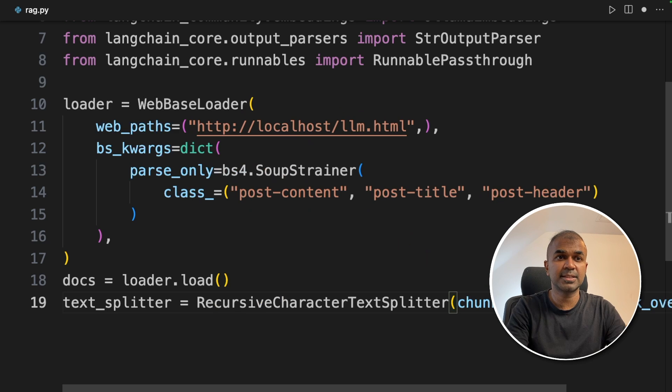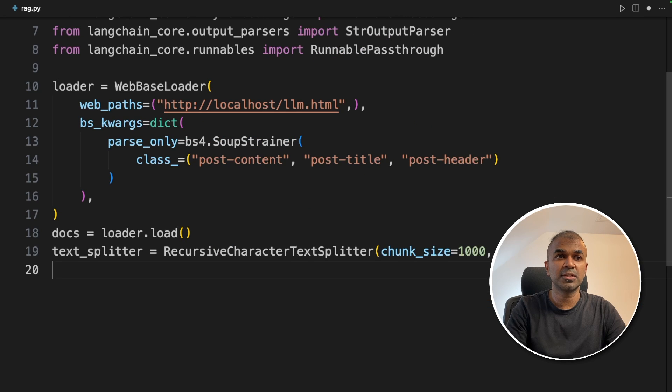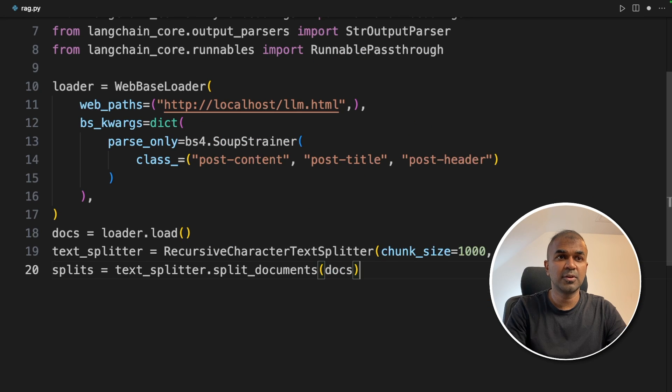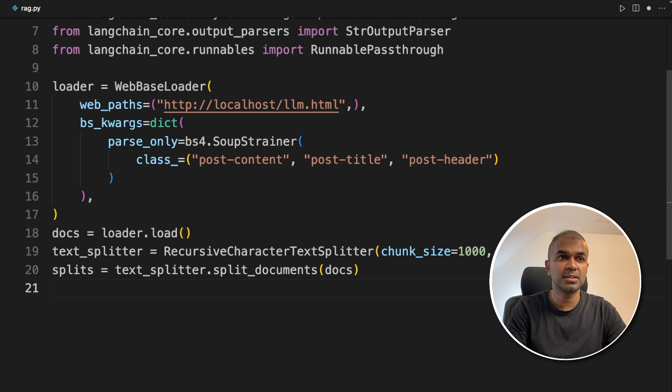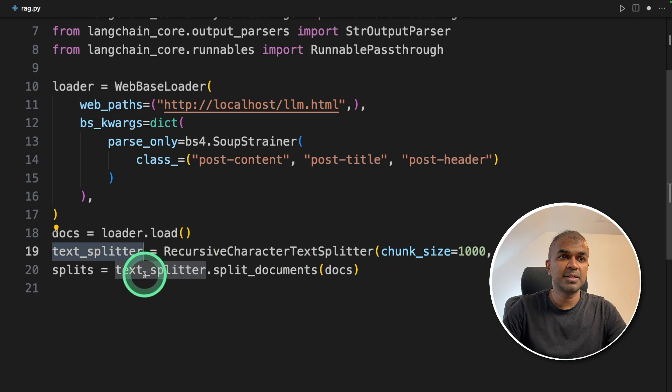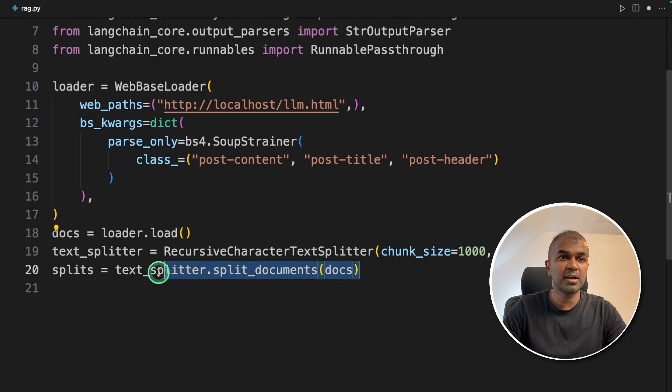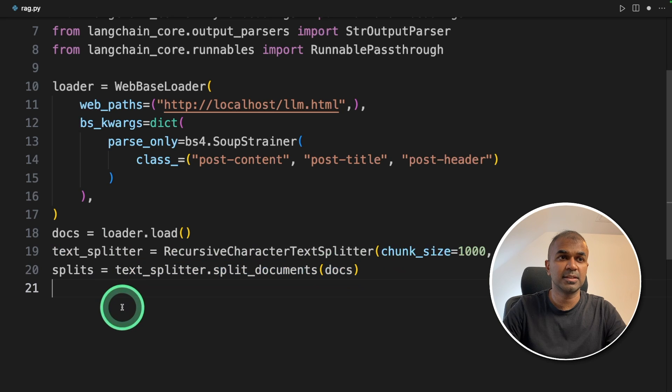Next we are going to split the text into chunks. Next we are going to use split documents to split the documents. Here in text splitter we are initializing. Here we are actually splitting the data.